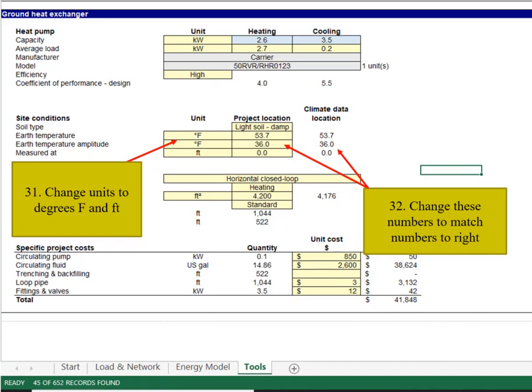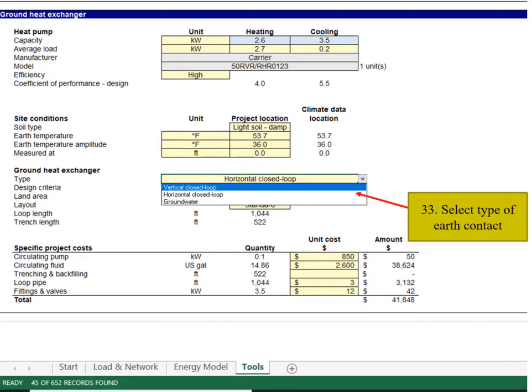Change the number on the left to match the numbers on the right. Select the type of earth contact, horizontal, vertical, etc.